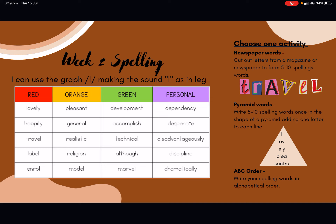Our words in the red column are lovely, happily, travel, label and enroll. In the orange list we have pleasant, general, realistic, religion and model. In the green column we have development, accomplish, technical, although and marvel. In the personal word list we have dependency, desperate, disadvantageously, discipline and dramatically. If you are up to the personal purple word column, you only need to focus on three of those words, and it is entirely up to you which three words you choose. However, if you really want to challenge yourself, you are welcome to try and learn all five words.